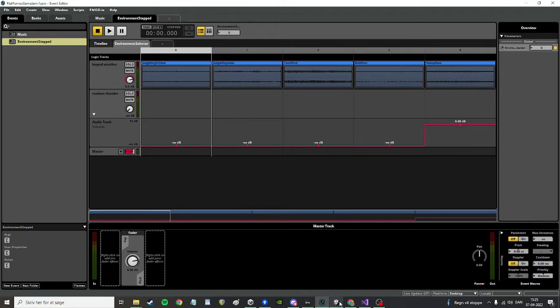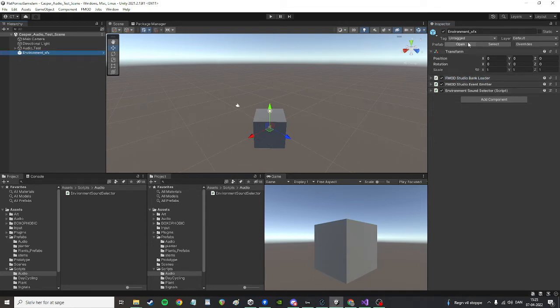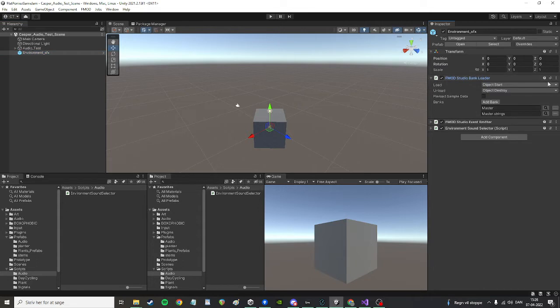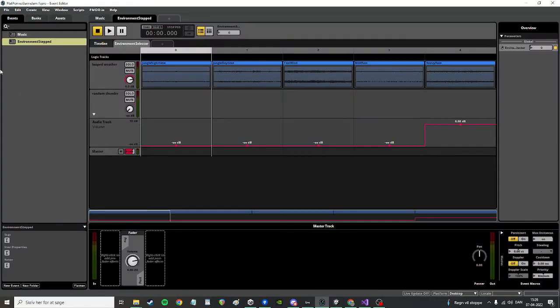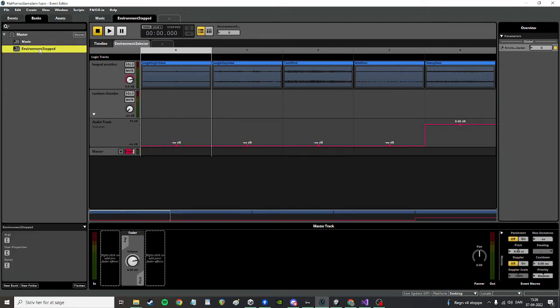The way I've set it up in Unity is that I have this environment SFX prefab game object. The cube is something different, don't mind that. It has a bank loader to load the bank that the event from FMOD is in, and you can see on the banks here that I put this environment step.